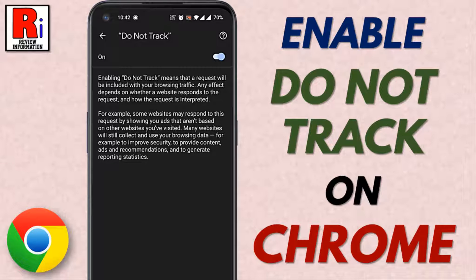Hello viewers and welcome to review information. In this video I will show you how to enable the do not track feature on Google Chrome app.